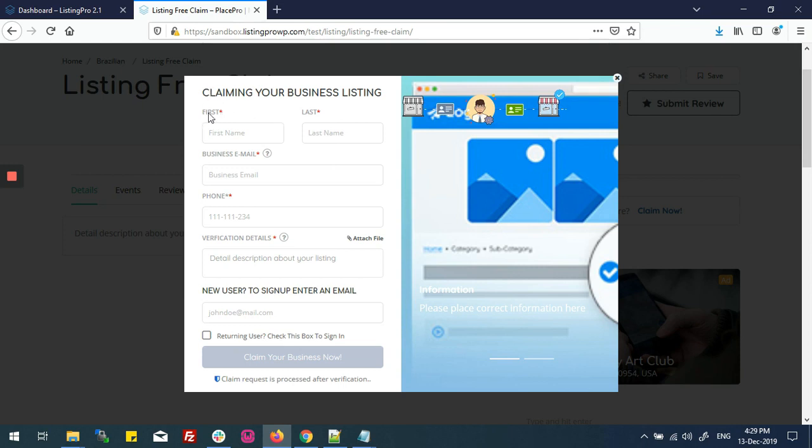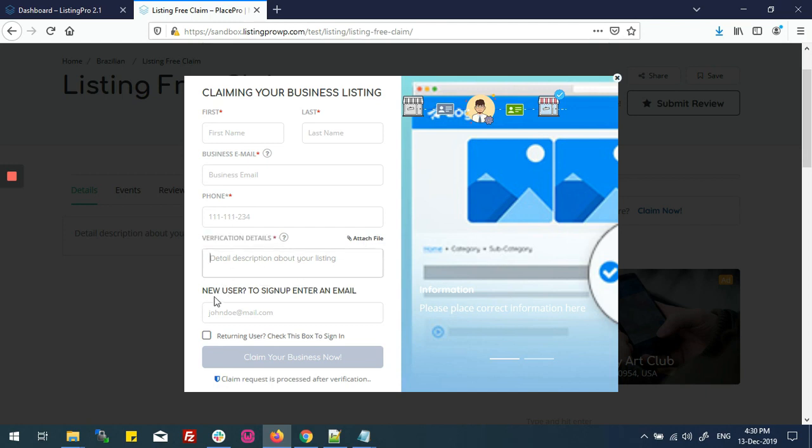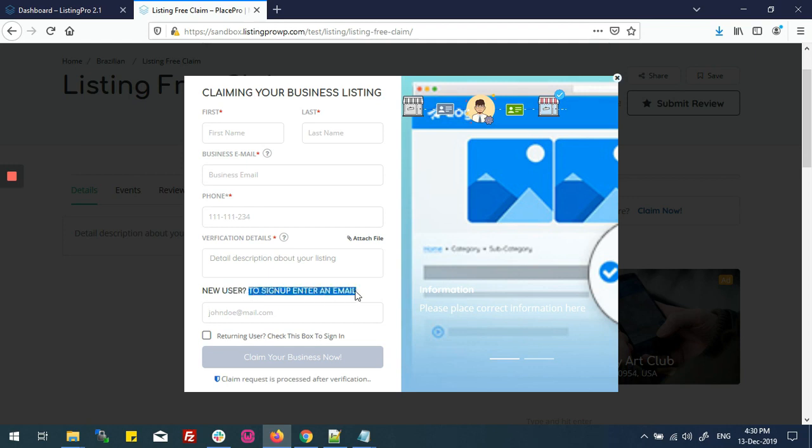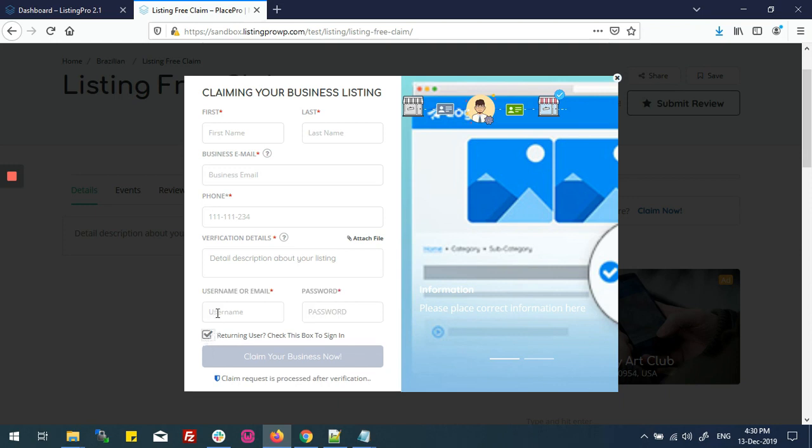If we see the form, it requires name, business email, and verification detail. You can attach any detail as a file and add a description. Here it's asking if you are a new user, you can instantly sign up and submit the listing claim. And if you are already a returning user, you can check on this box. As I click on this box, now it's asking me username, email, and password. Let me fill it.